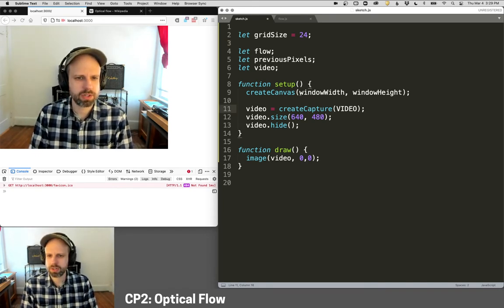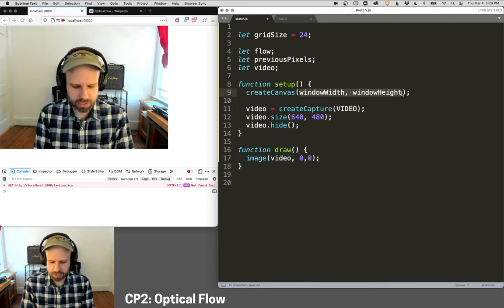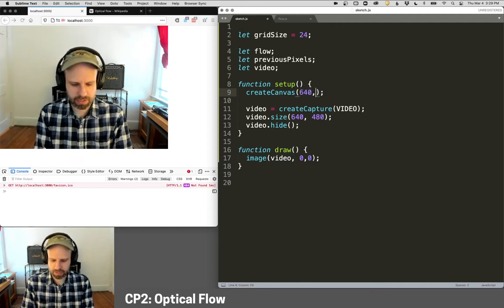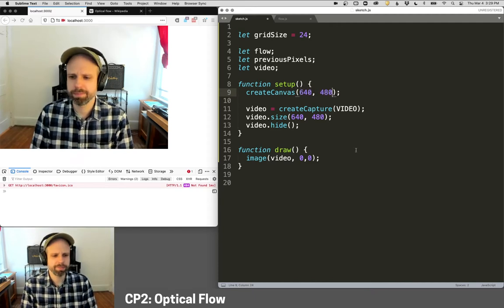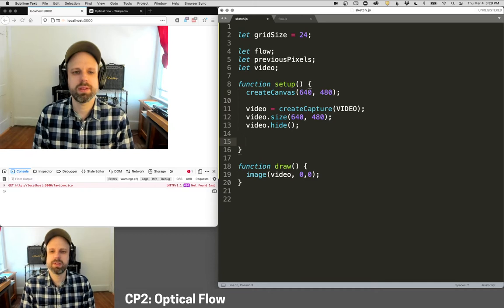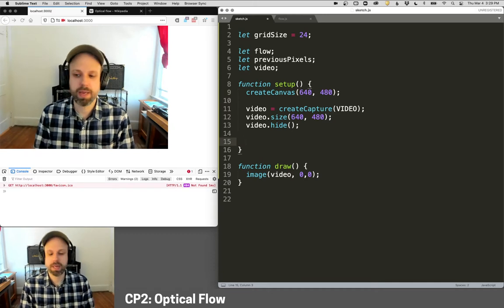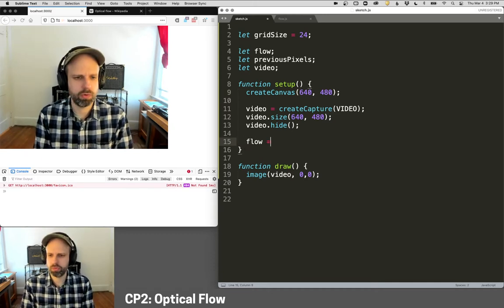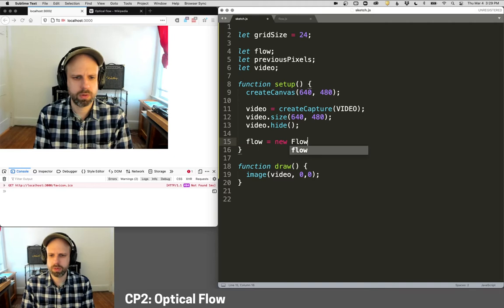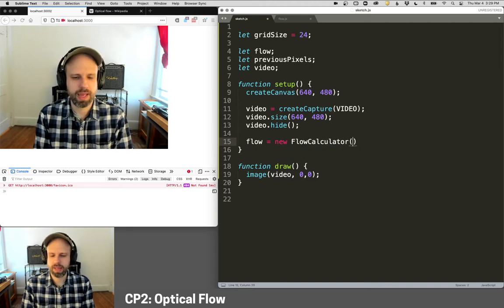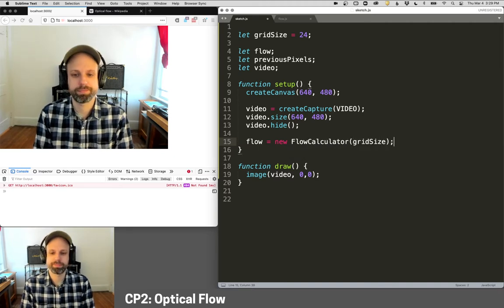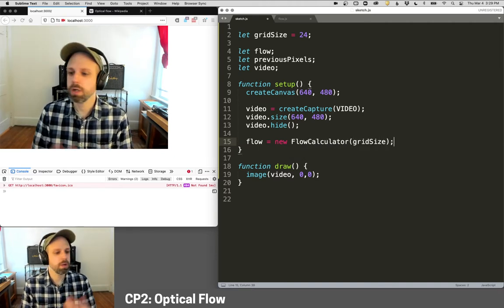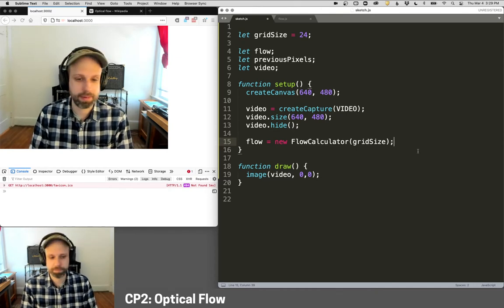And I also need a way to keep track of the previous frame. So I'm going to create a variable called previous pixels. And then we need a grid size to work with. So we're going to divide. We could do this by pixel, but it's going to be super slow and not actually that helpful. So I'm going to divide my video into 24 pixel sections. So I'm actually going to go ahead and make my canvas the same size as my video here. And then after we create the video, I'm going to make my flow calculator. So flow will equal new flow calculator at the current grid size. And that's all we need to do to get this set up.